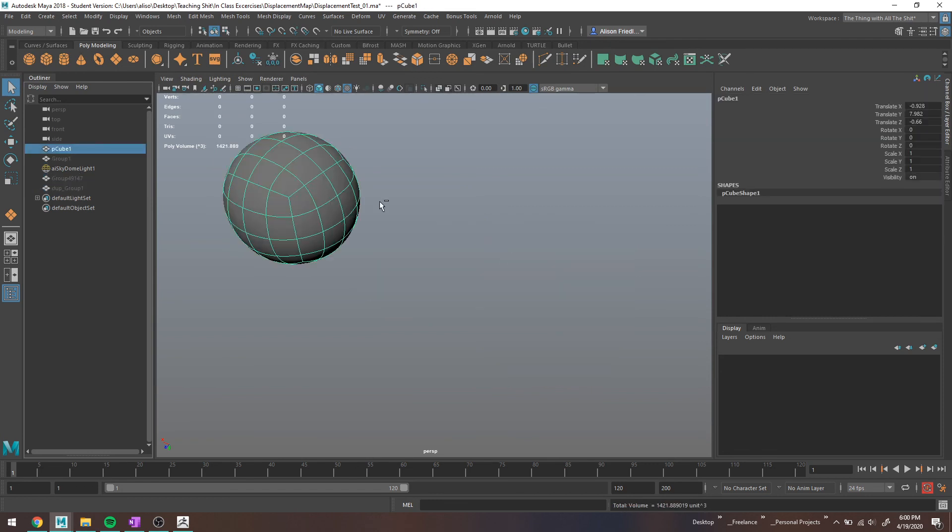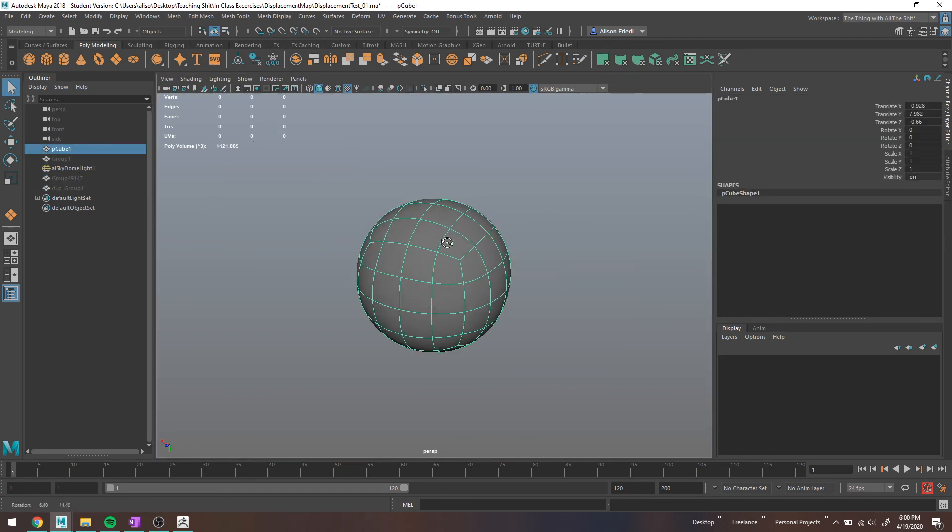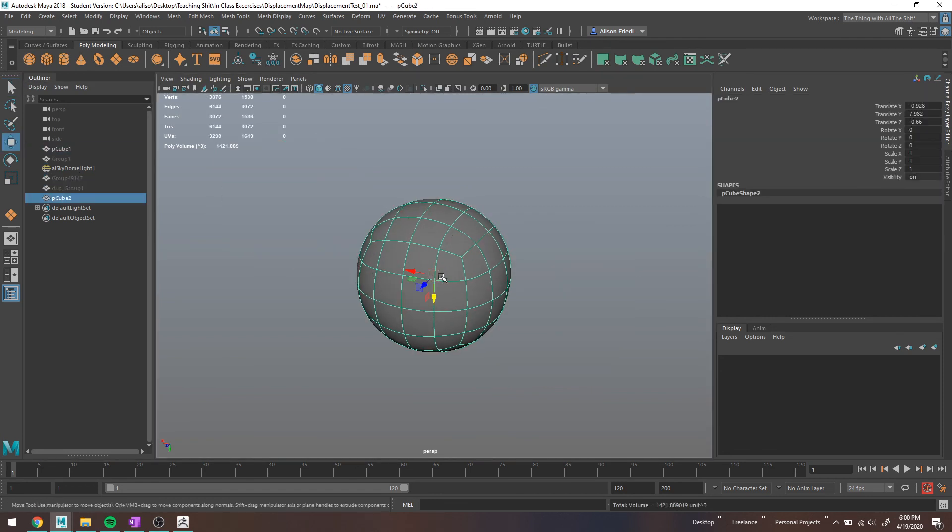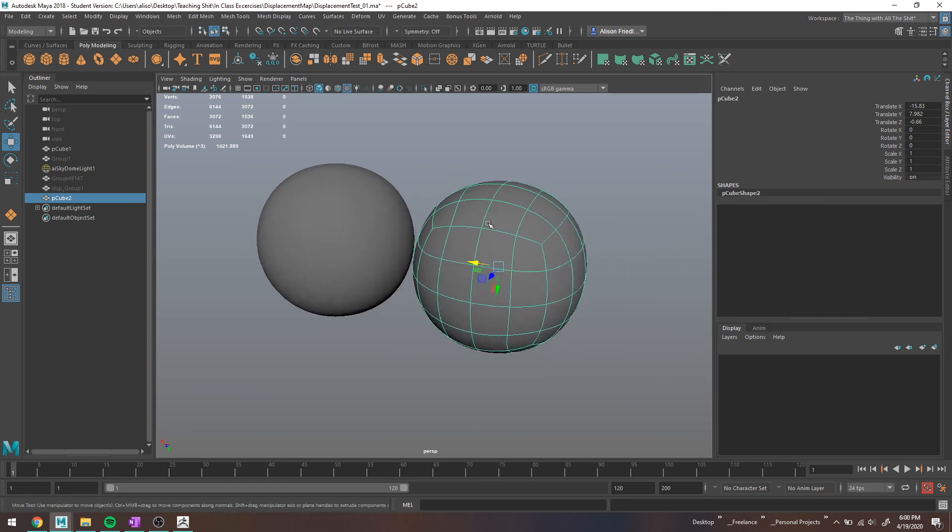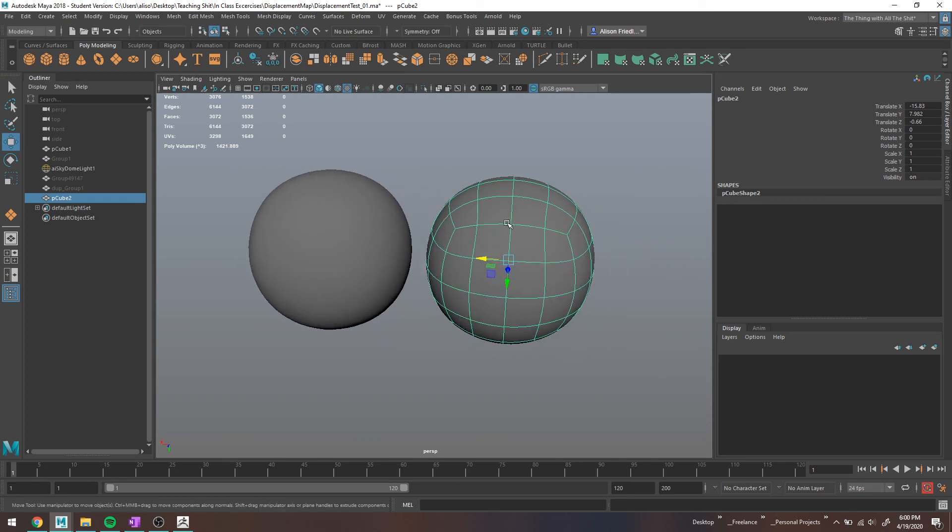Anywho, so we have this original lovely P-Sphere here, and I am just going to go ahead and... Actually, you know what, I'll just do this in a new tutorial. This is just going to be how to export a displacement map. It's going to be great.